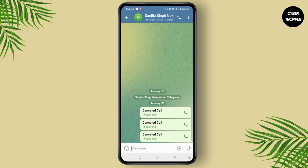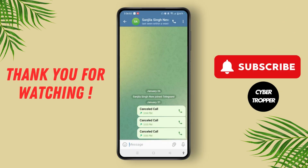Before starting, remember to allow microphone and camera access when prompted. That's it — that is how you can easily make a video call on Telegram.